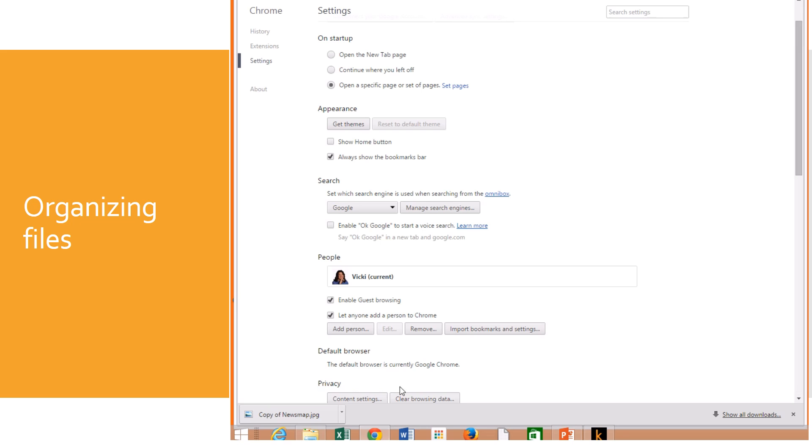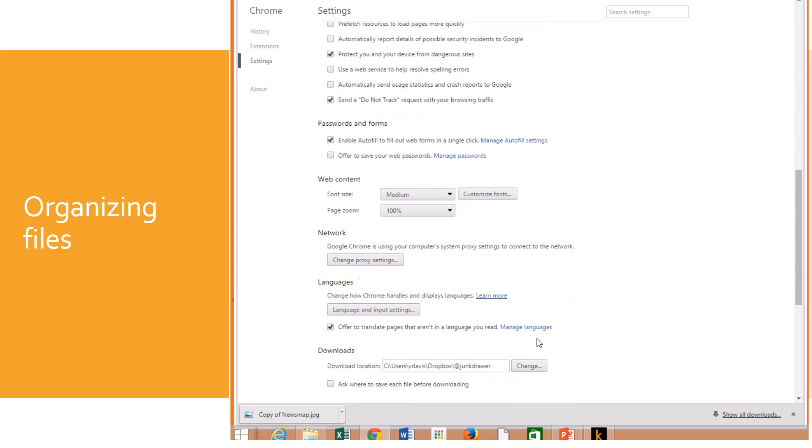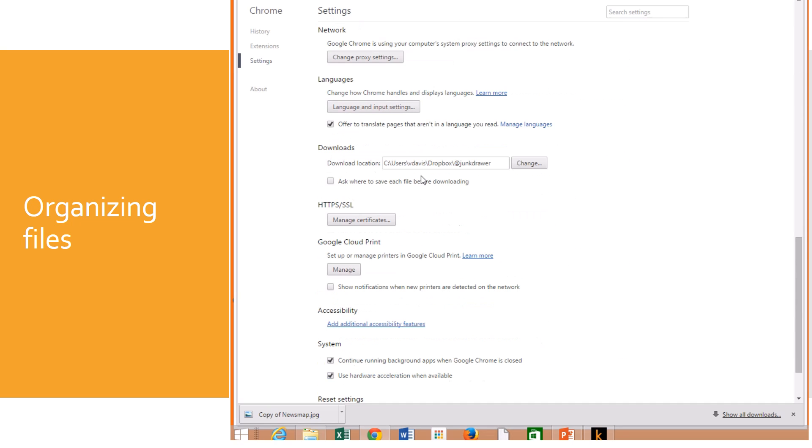So I believe it's down here in advanced settings and I'm going to scroll down here to the bottom right here where it says downloads. So I changed it from the downloads folder to junk drawer. Now the advantage I have is because I sync to Dropbox, it'll go onto all of my computers. So sometimes when I'm working on a project, I'll download things from the internet and use it on all of my computers.